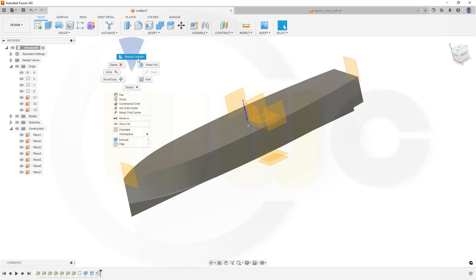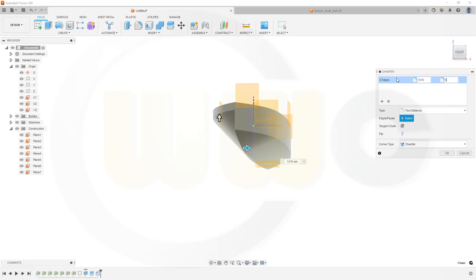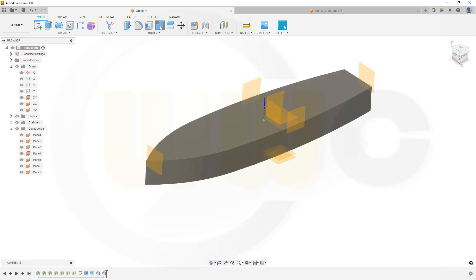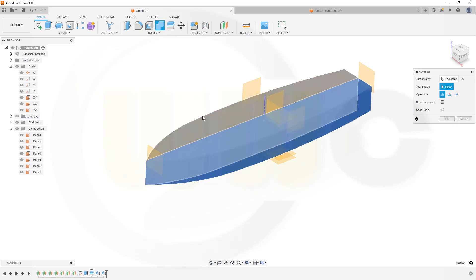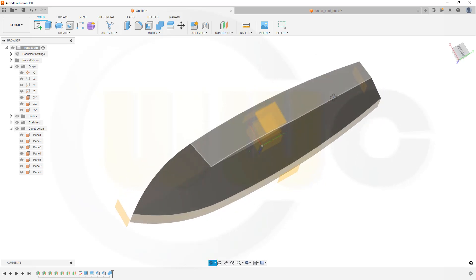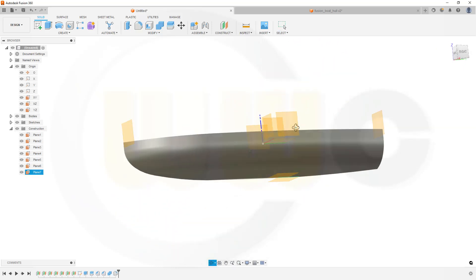Then another chamfer on this edge here — again the same two-distance values. Then I can combine those: that's the target, this is the tool. Confirm. Now let's go for the fillet. The fillet radius would be 1092. Fillet on this edge and that edge, set to 1092. Confirm.